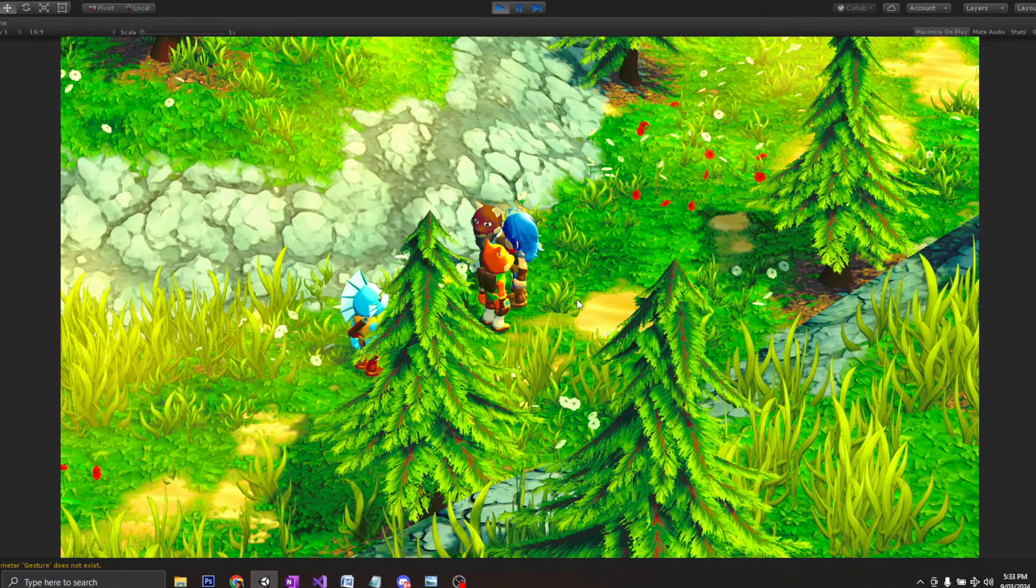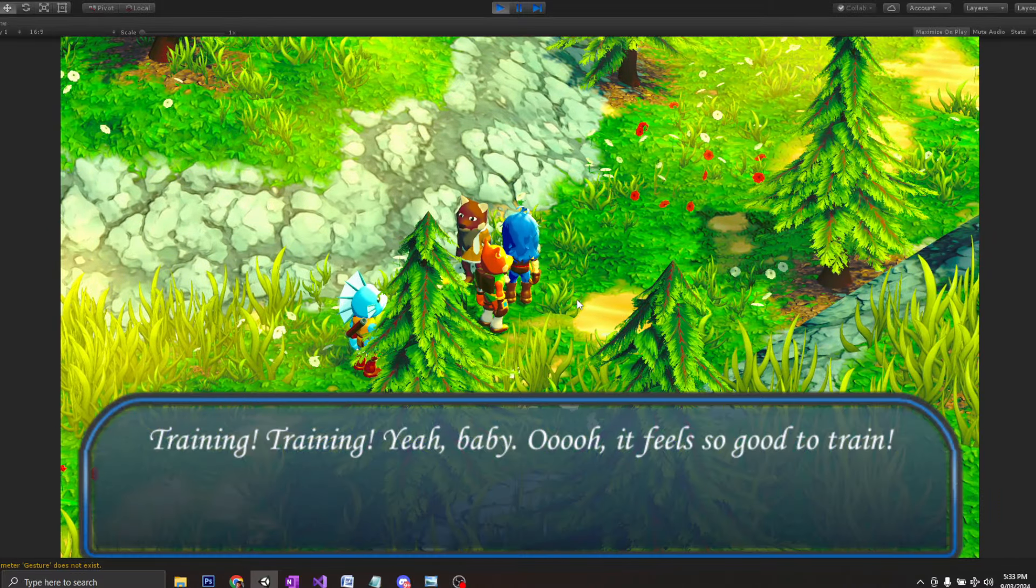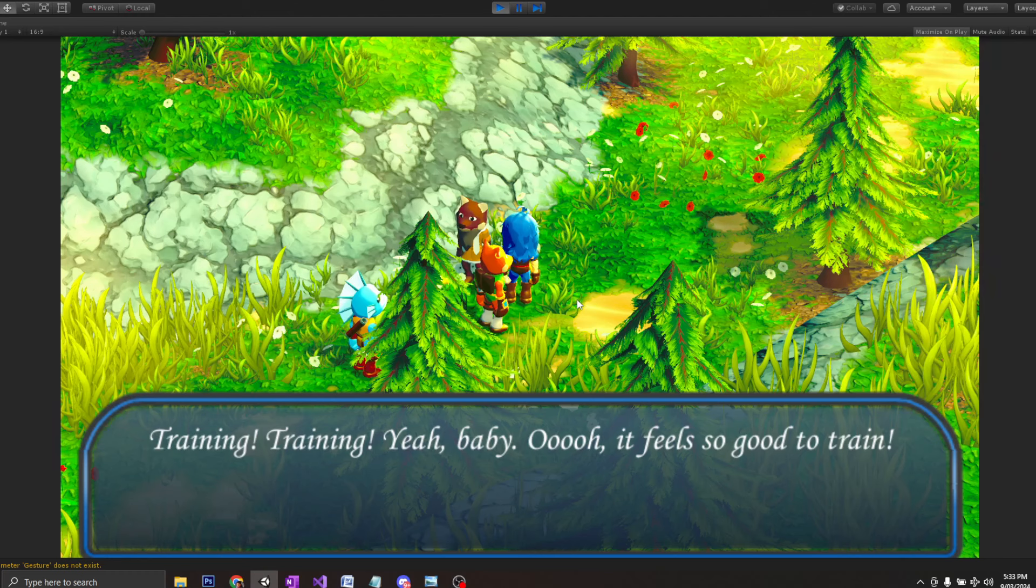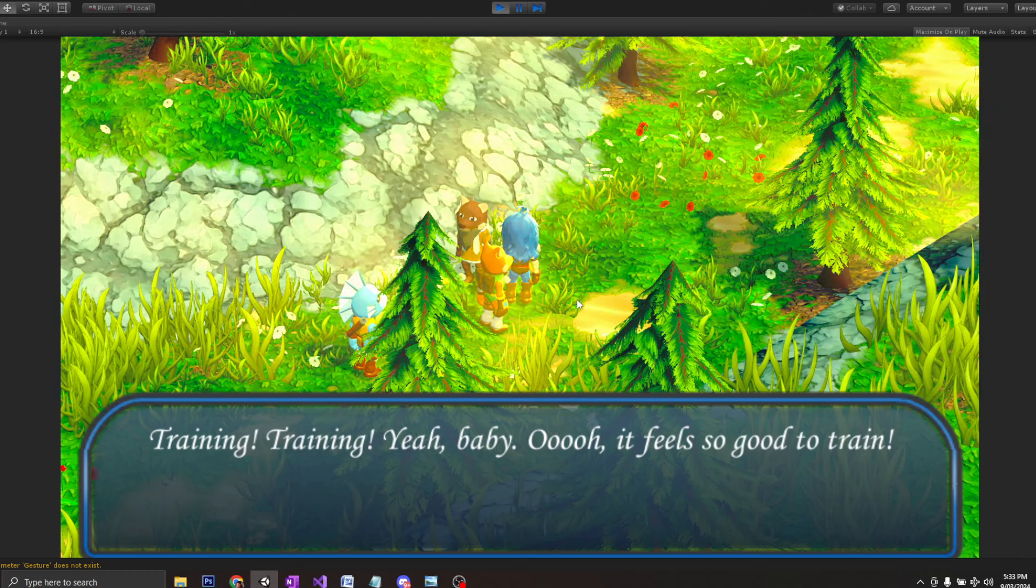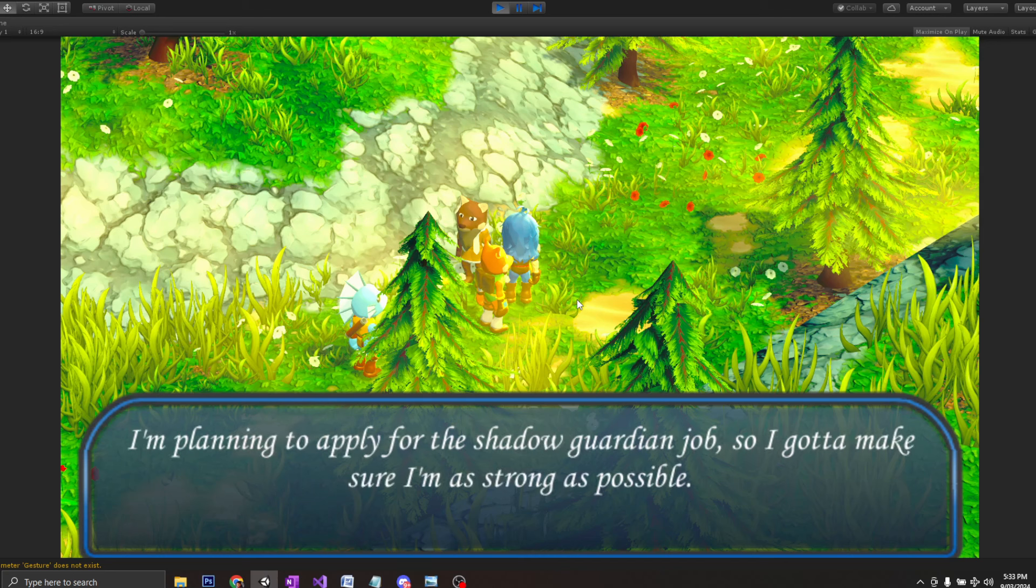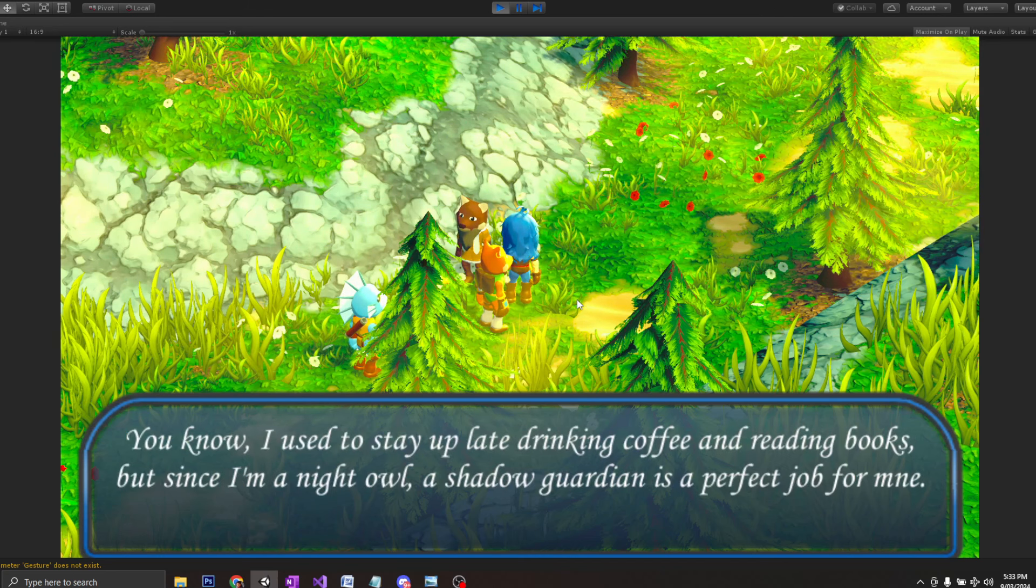So I'm going to try to talk to him. As you do, you always try to catch these NPCs in games, right? When you see a guy running, you just want to catch the NPC and talk to him. Okay. Yeah, baby. Ooh, it feels so good to train. Yes. Okay.